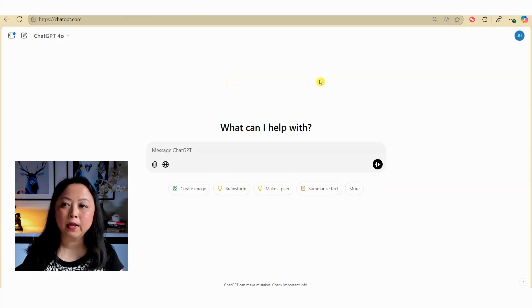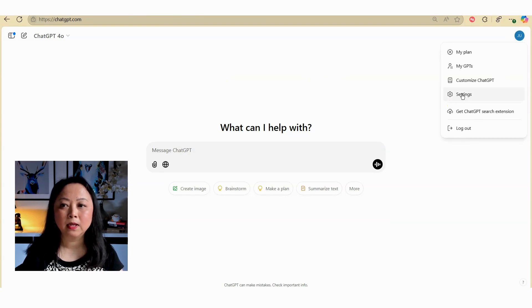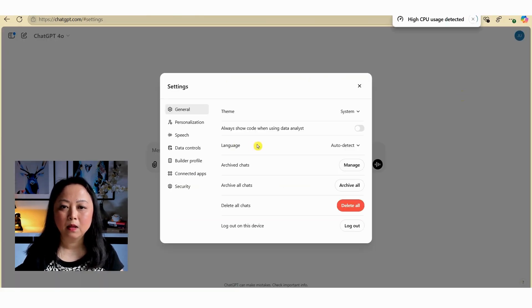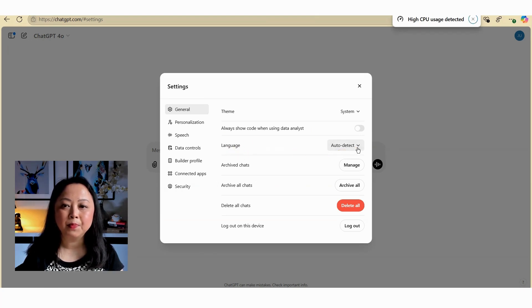Once you've logged into your account, over on the right hand side you'll see your name, so click on your profile image and then select settings. One of the first things you'll notice here is the option for language, which is currently set to auto detect.